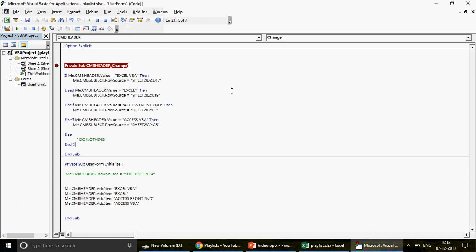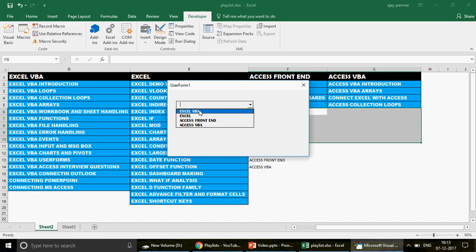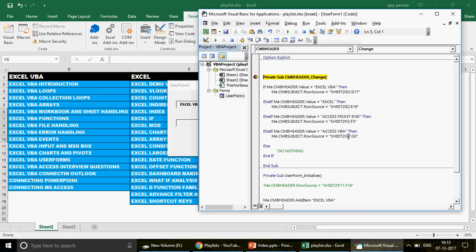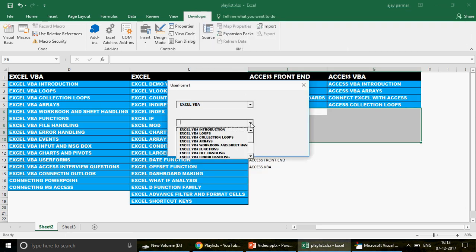I hit run. The form is empty at first, and the moment I select Excel VBA — a change from empty to a value — the macro triggers. You can see the macro triggered automatically. The code qualifies the Excel VBA condition, sets the row source of the second combo box to Sheet2!D2:D17, reaches End If, and we're done. I remove the breakpoint. Wow — amazing! This is fantastic. This is how you can use it.